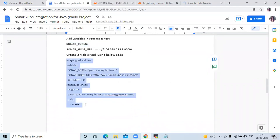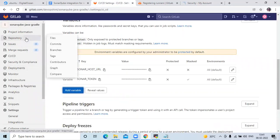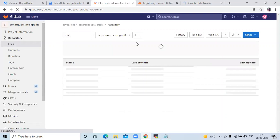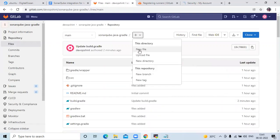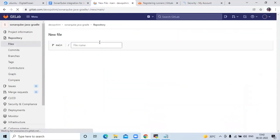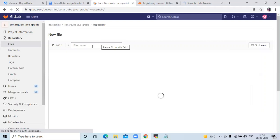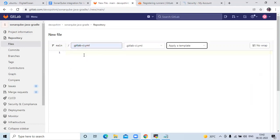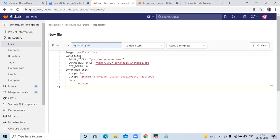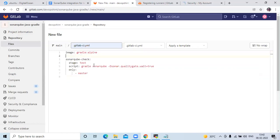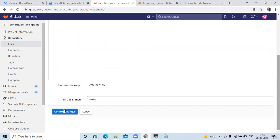The next step is to create the .gitlab-ci.yml pipeline file. Copy the pipeline code, go to your repository files, click the plus icon, select New File, enter the name .gitlab-ci.yml, and paste the code. Since we've added variables in GitLab, remove the variables section from the file. If you don't want to restrict to only the main or master branch, you can remove the 'only' tag. Then click Commit Changes.